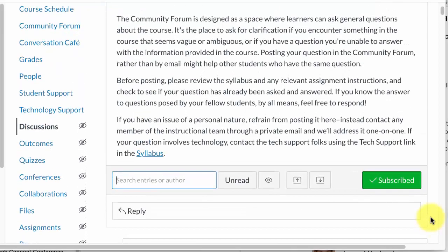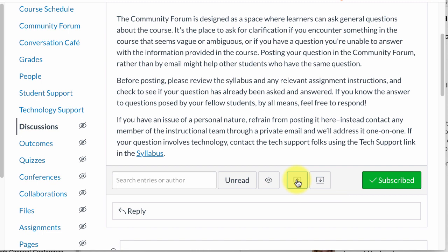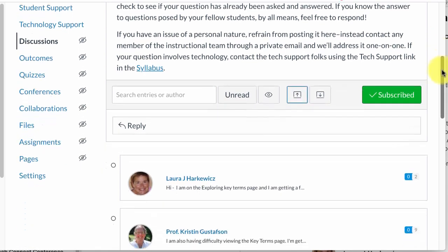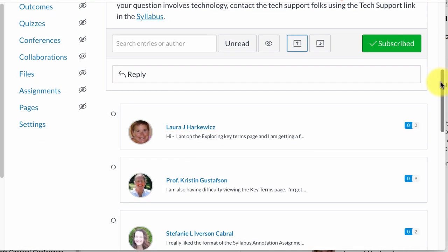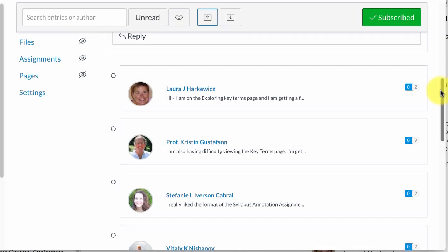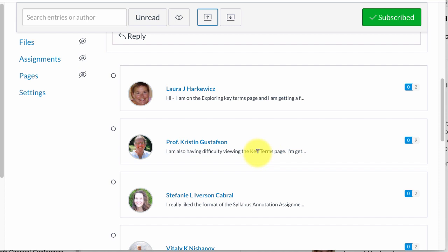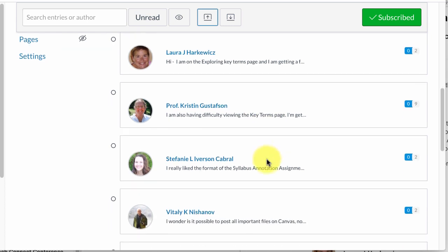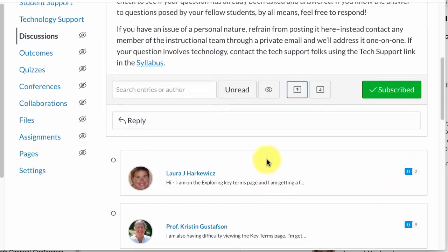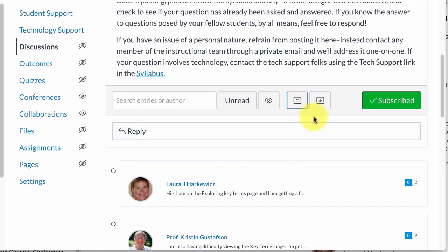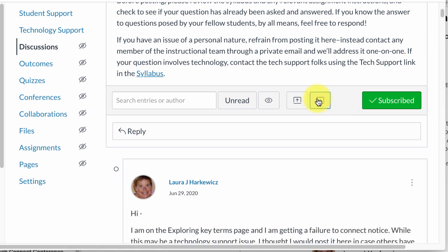If you select this icon here it will collapse the replies so that all you see are those first questions. And if the first part of their question is something relevant then it's easy to see who's saying what. So you can expand that back out this way.